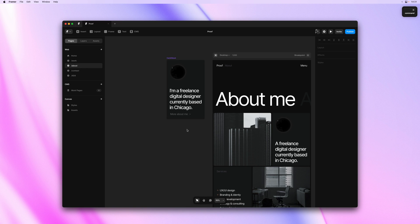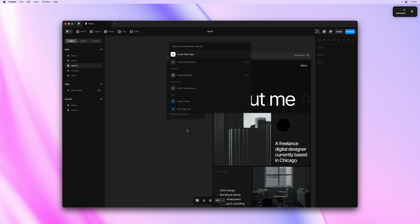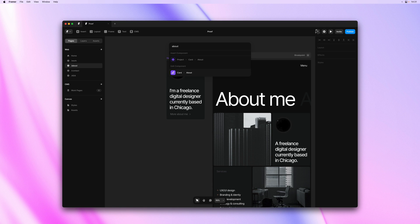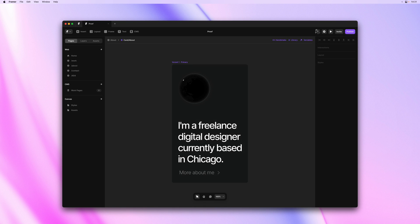And yes, we can also still use this menu to actually edit the component. So if I hit Enter, this brings me onto the component canvas where I could add variants and more.